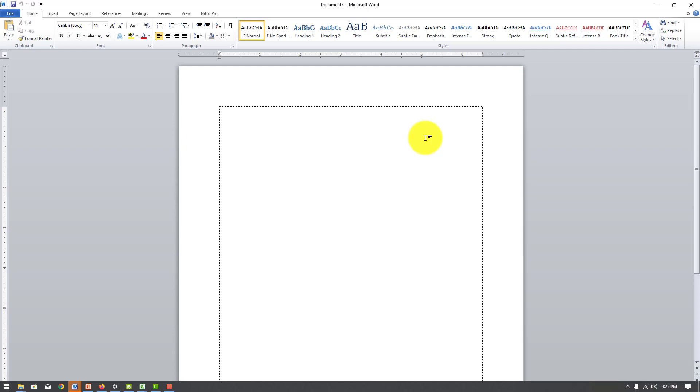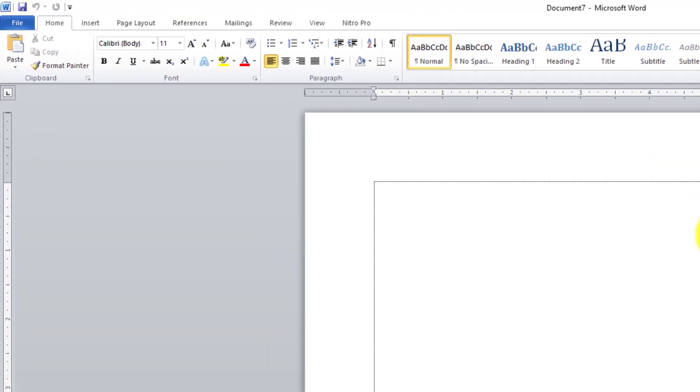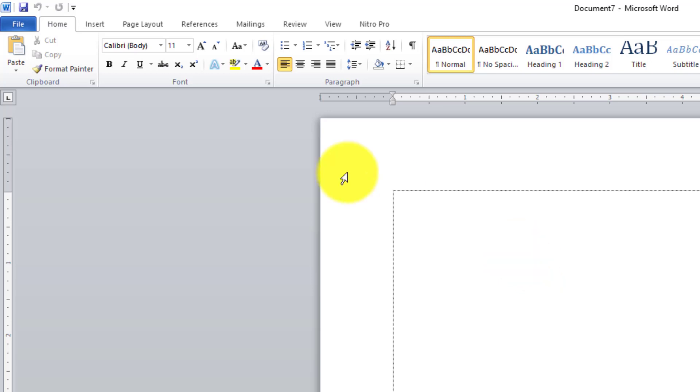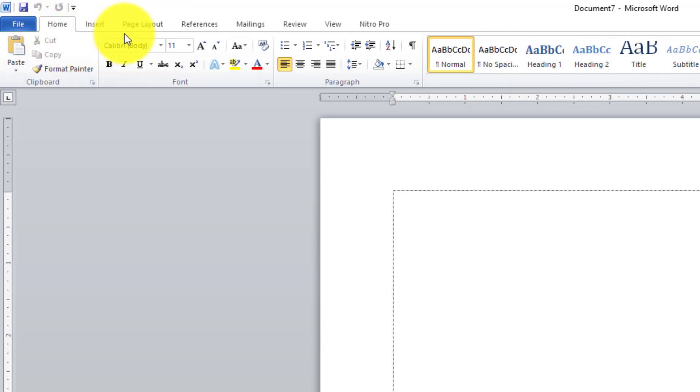Yang pertama itu bahwa ada istilah di Microsoft Word ini yang namanya berbasis ribbon. Apa itu berbasis ribbon? Bahwa semua menu yang ada di Microsoft Word sudah ada di atas toolbar. Ini namanya toolbar. Jadi semuanya sudah di atas toolbar.